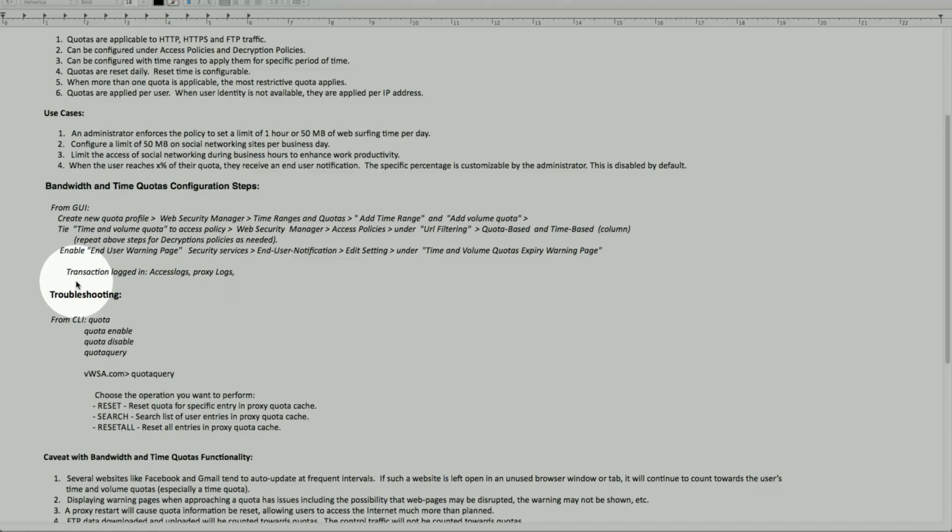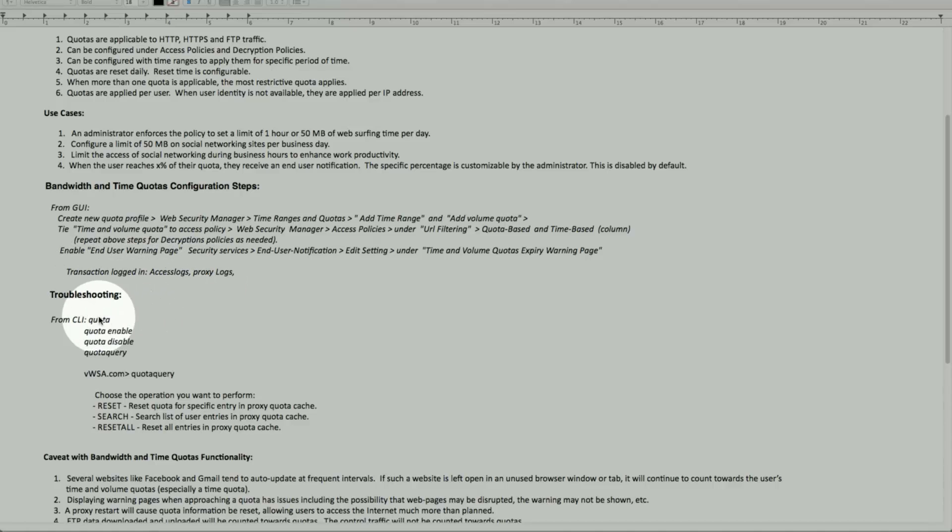For the logs to look at it, all these transactions are being logged for review in the access log and the proxy log.